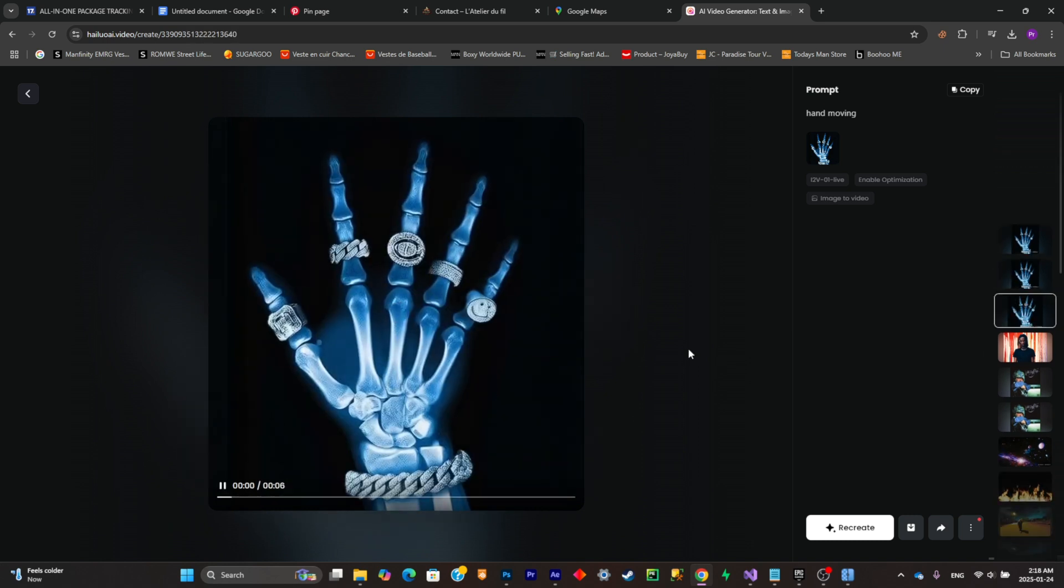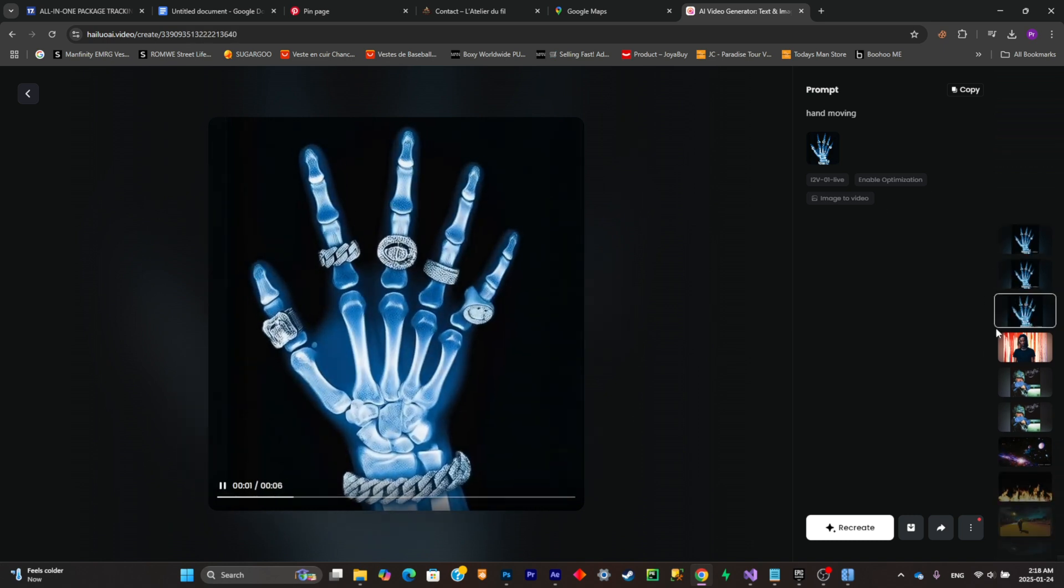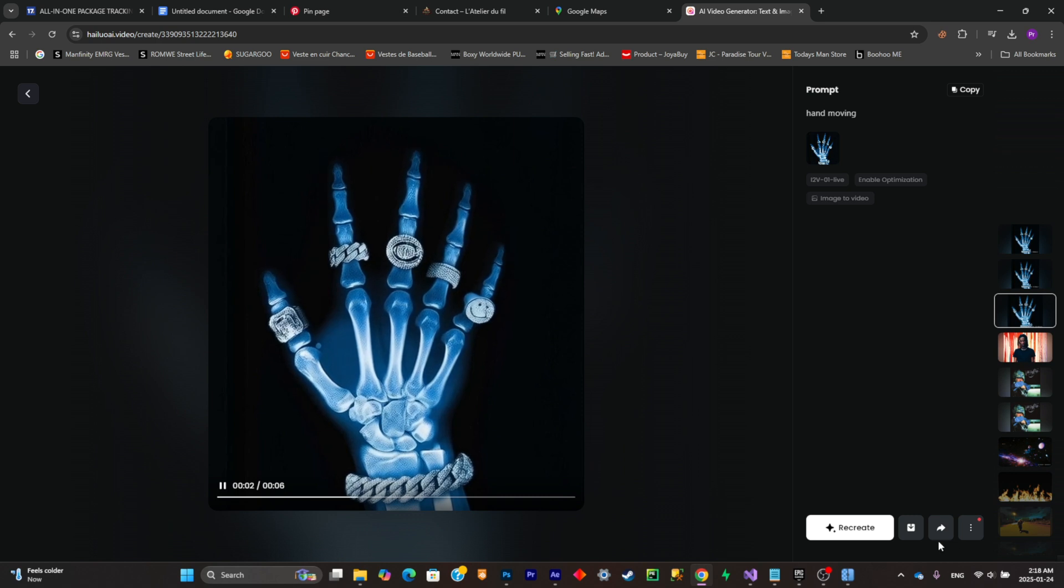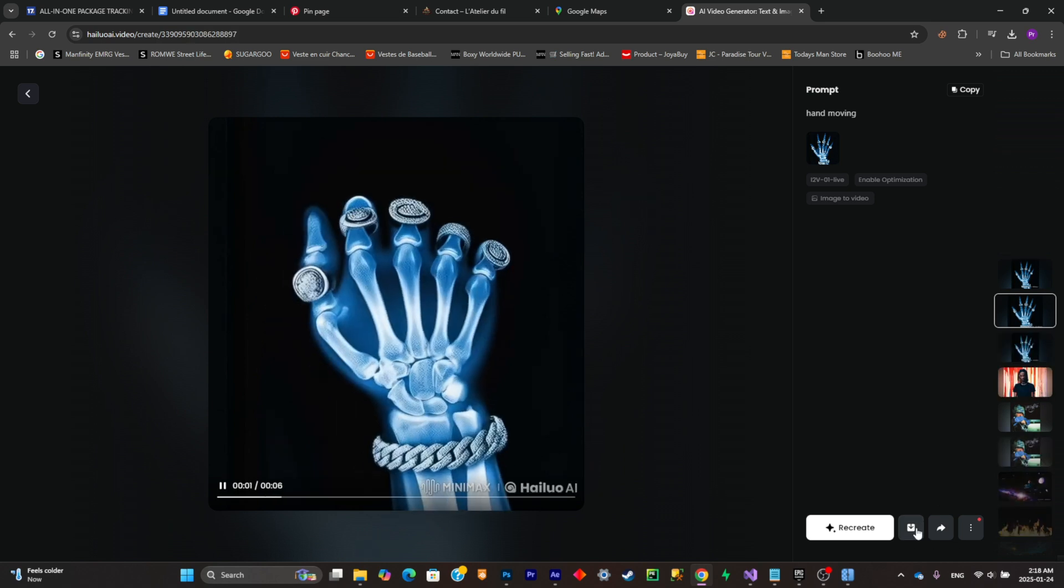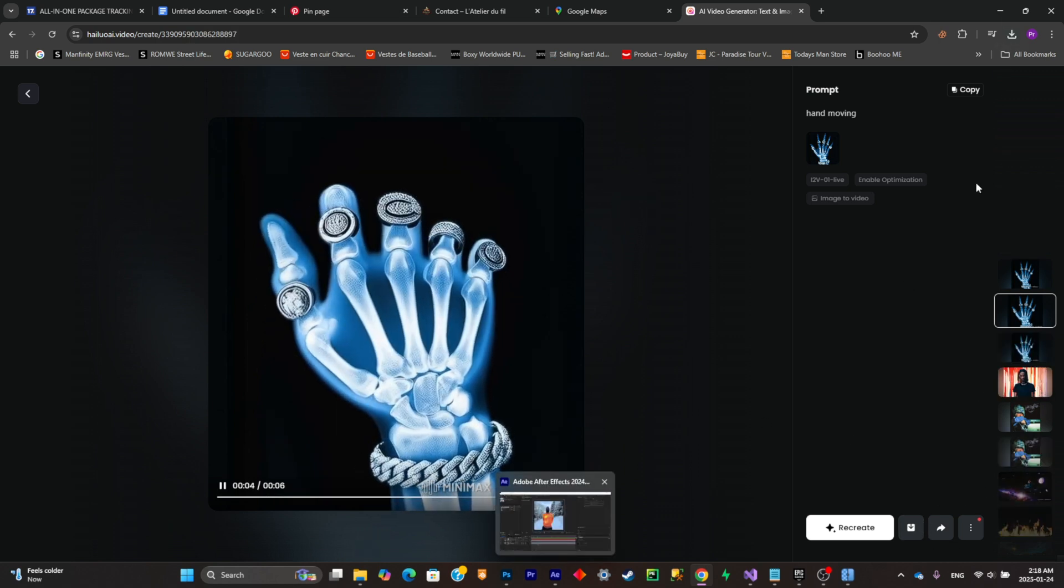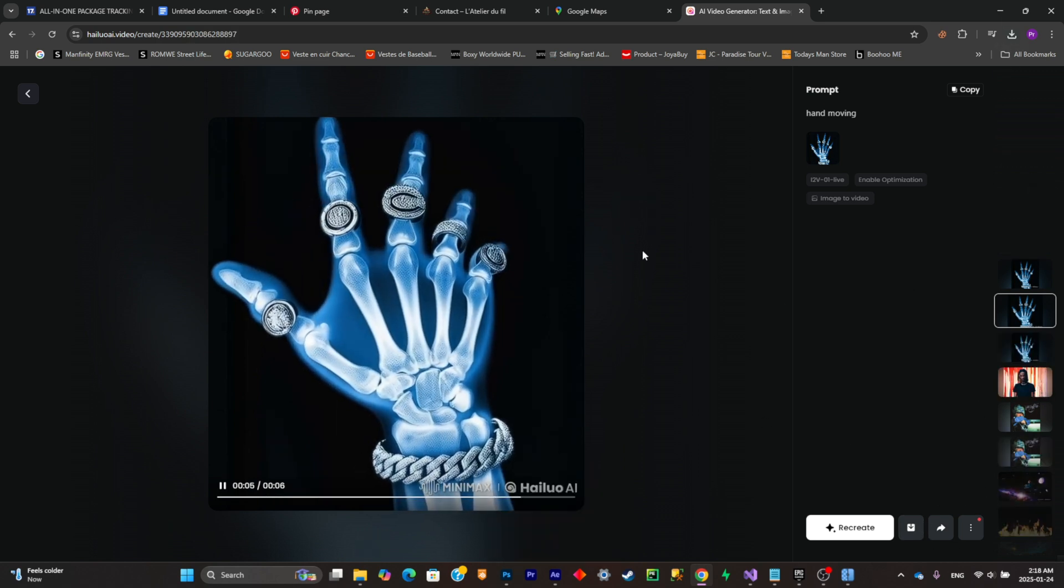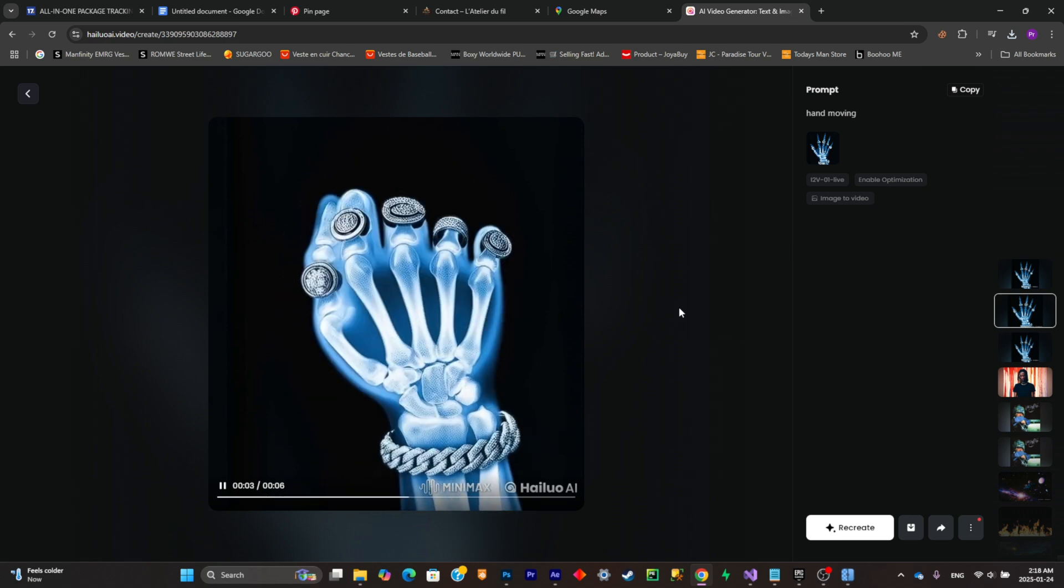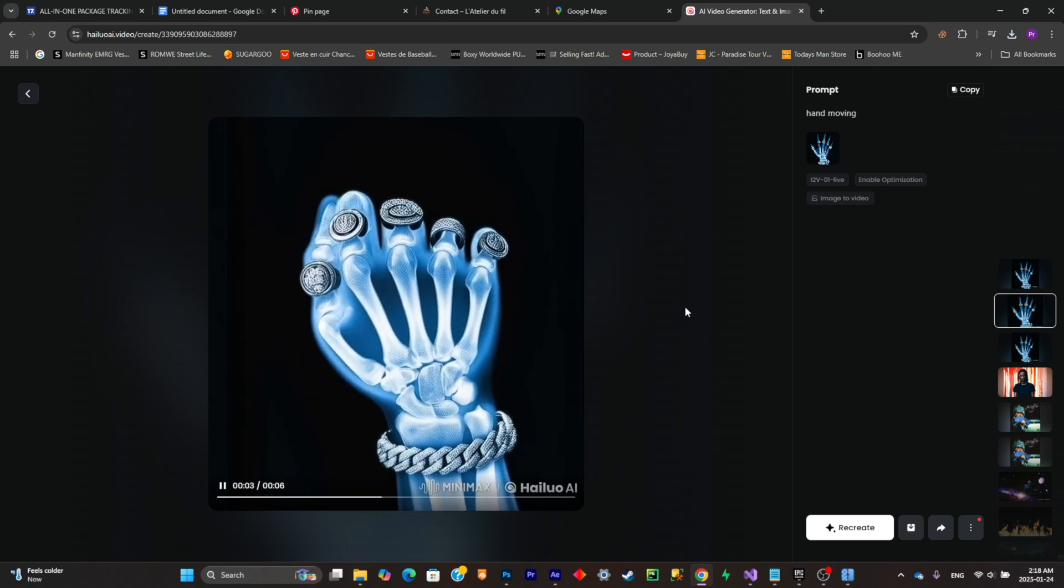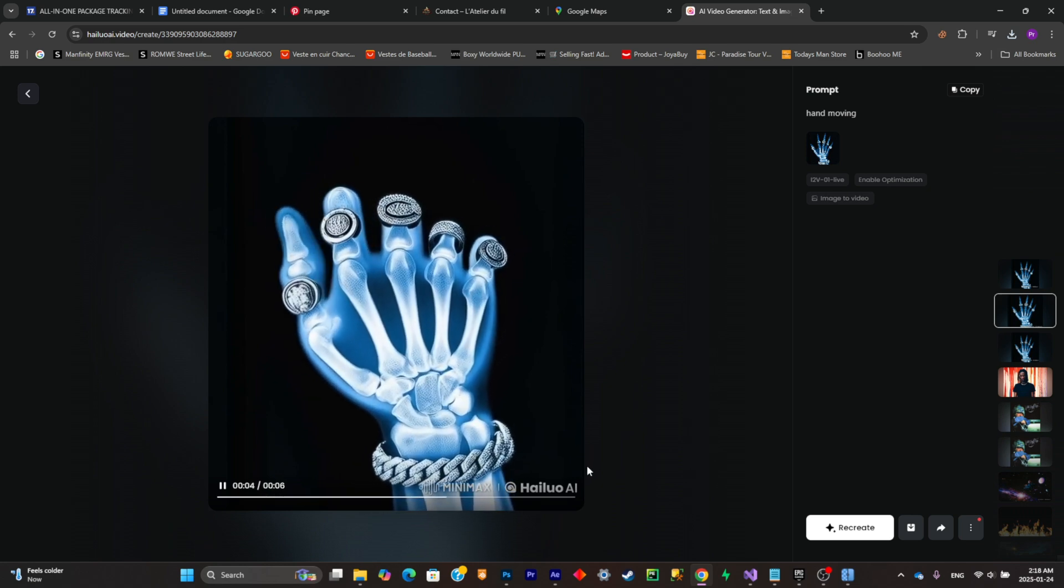I could combine this one and this one right there. So what I'm going to do is download the third one and the second one and I'll import it into After Effects and try to make a full animation with these two AI animations.